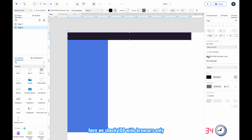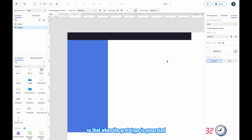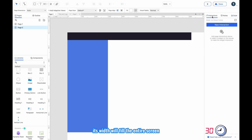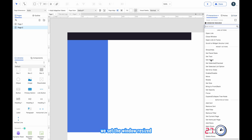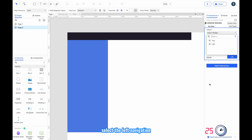Here we check '100 wide browsers only', so that when the prototype is generated its width will fill the entire screen. And here in the page interaction we set the window resized.